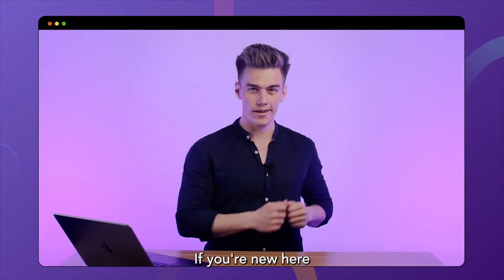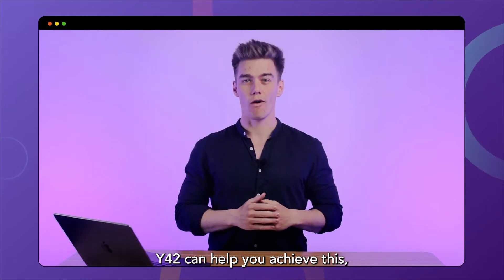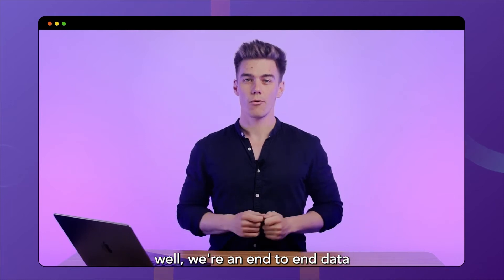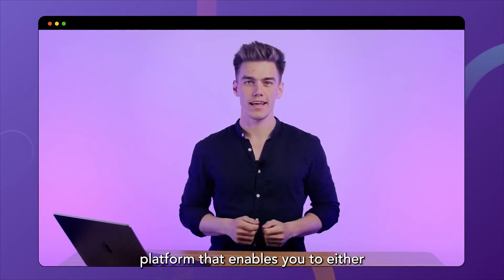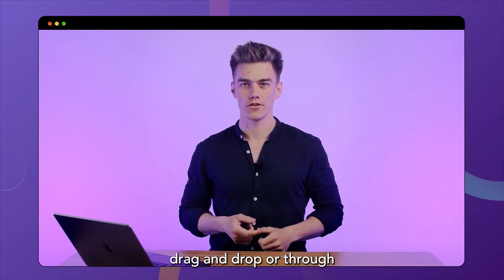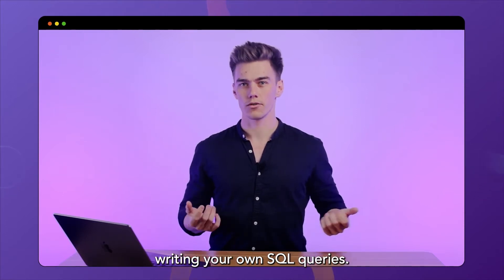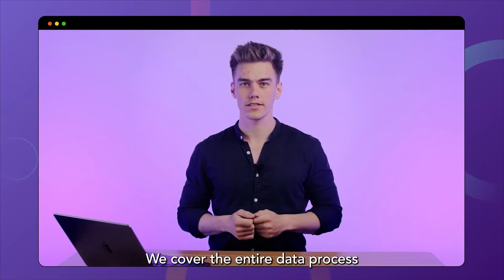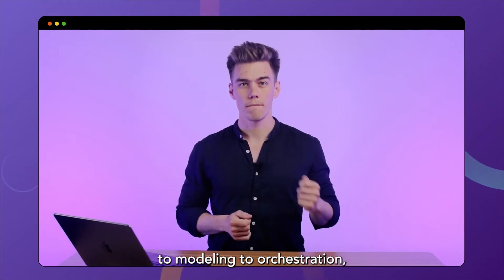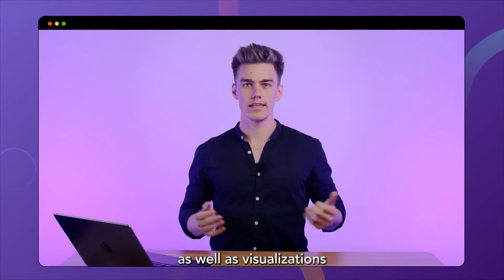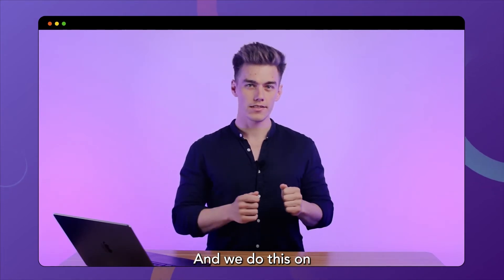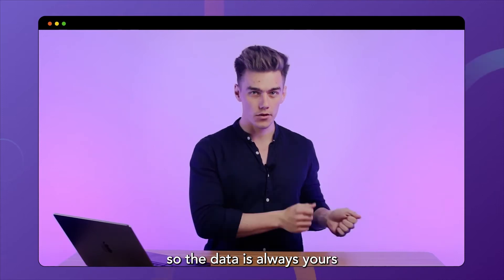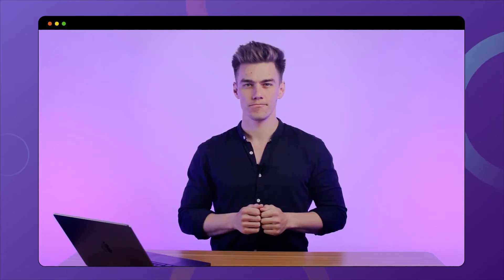If you're new here and you're wondering how Y42 can help you achieve this, we're an end-to-end data platform that enables you to either model your data via drag and drop or through writing your own SQL queries. We cover the entire data process from integrations to modeling to orchestration as well as visualizations and automations. And we do this on top of your data warehouse, so the data is always yours and it's always secure.